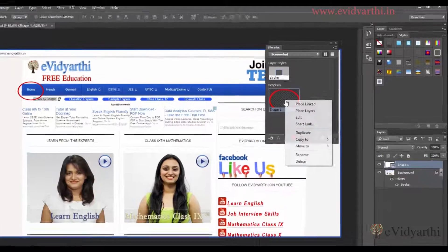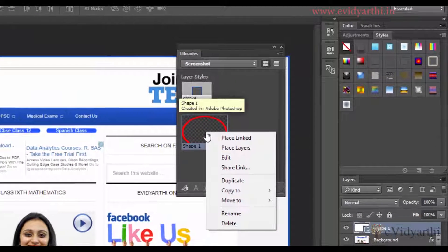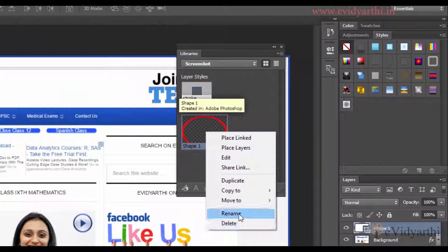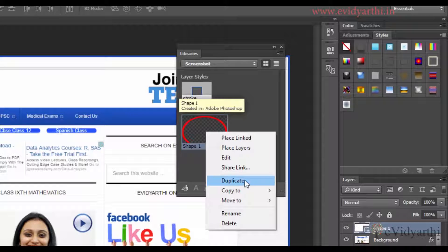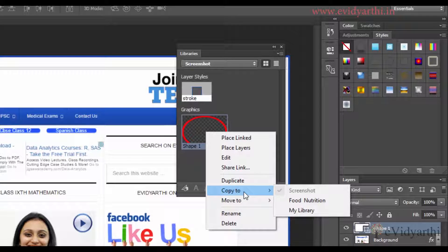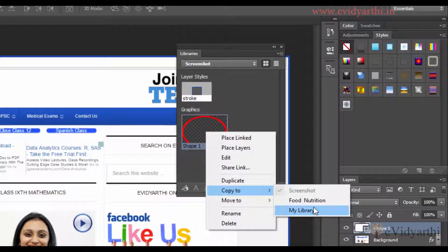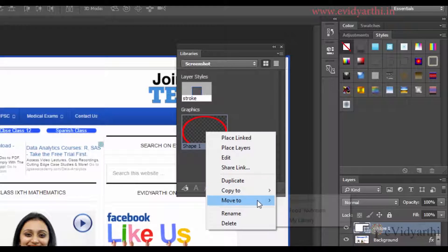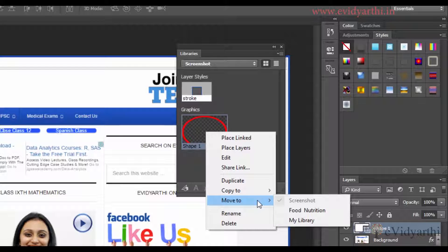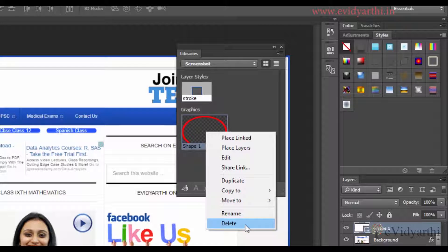If I right-click on this, you will see that there are different options. For example, if I want to create a duplicate, you can make it duplicate. If I want to copy it to another library, I can do that too. I can also move it, and if I don't want this, I can also delete it.